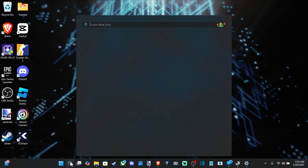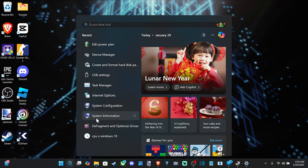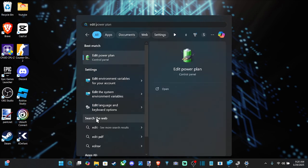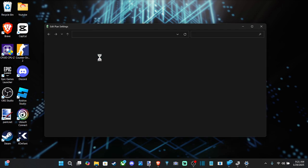So go on down to search and then type in edit power plan. Should auto-populate right here, open it up.